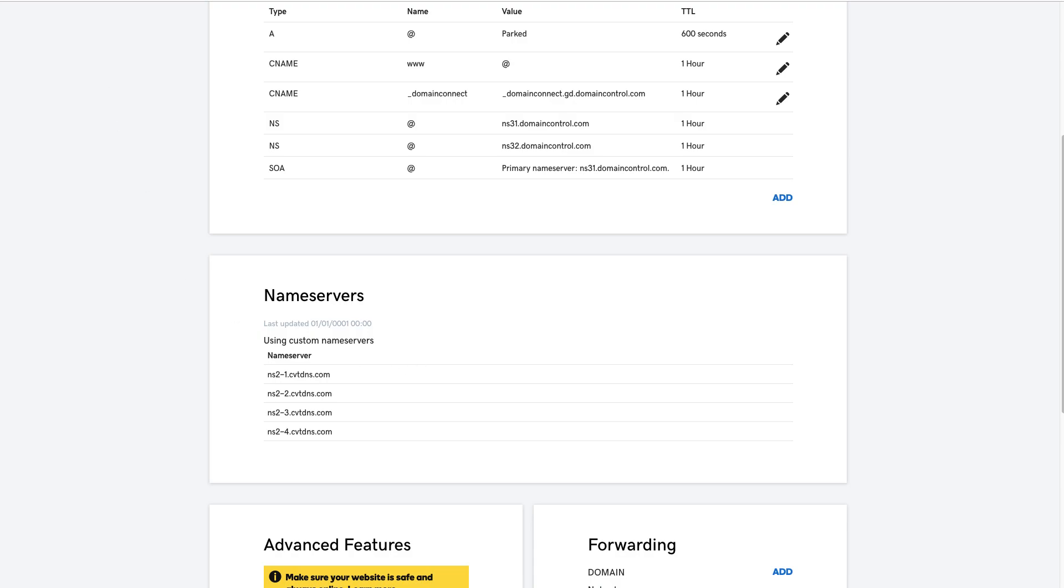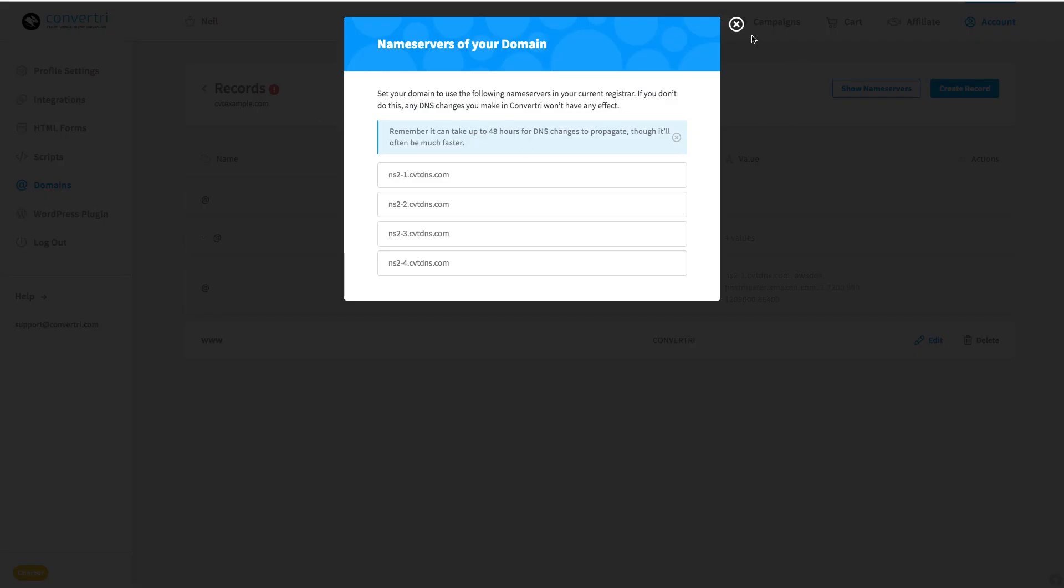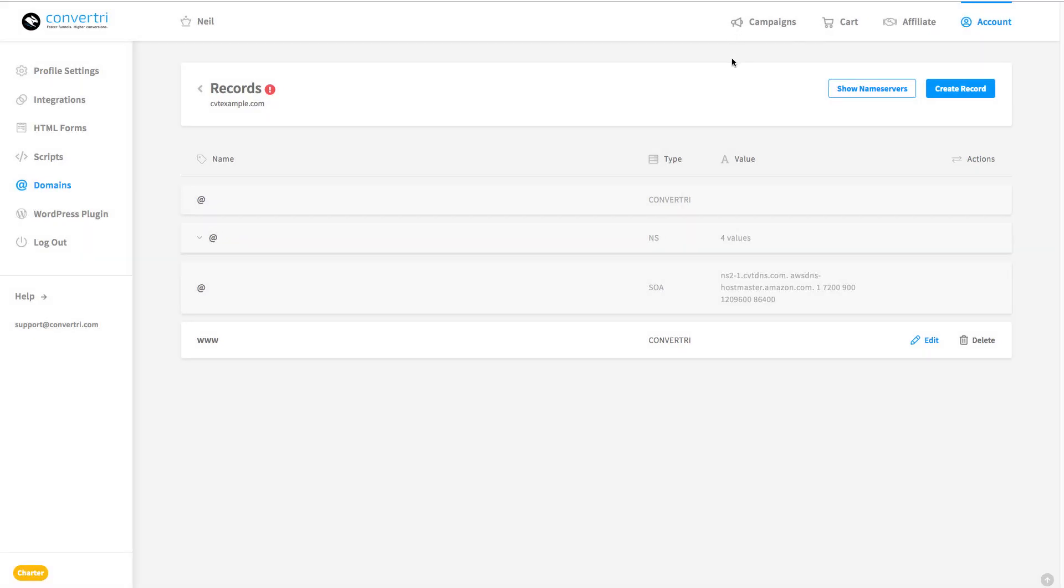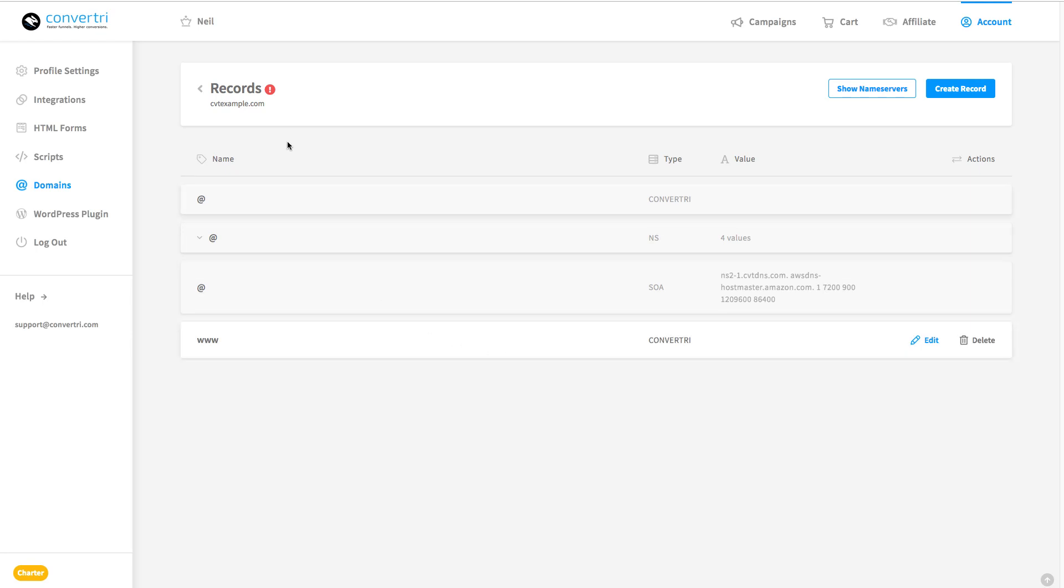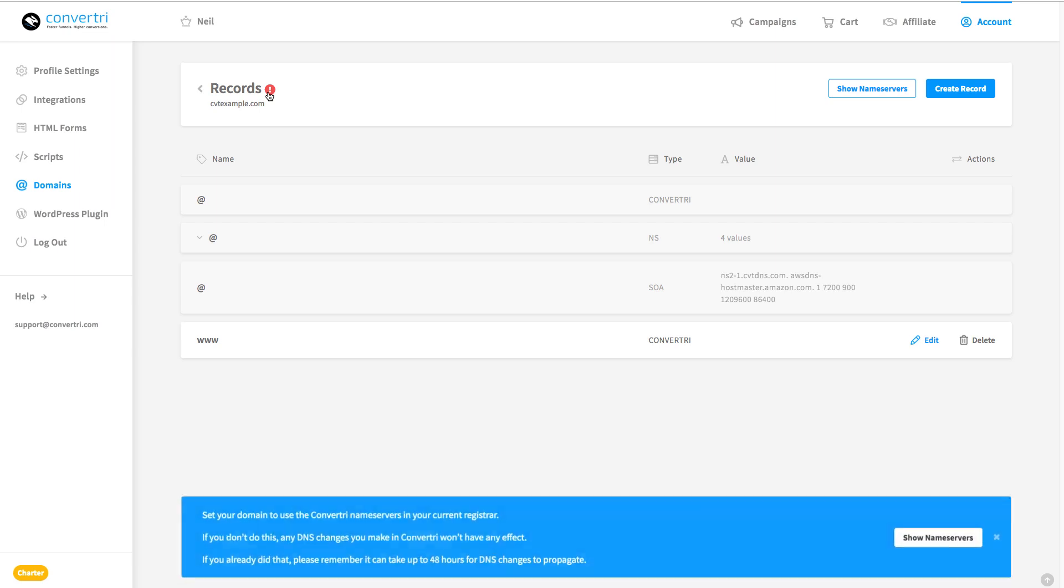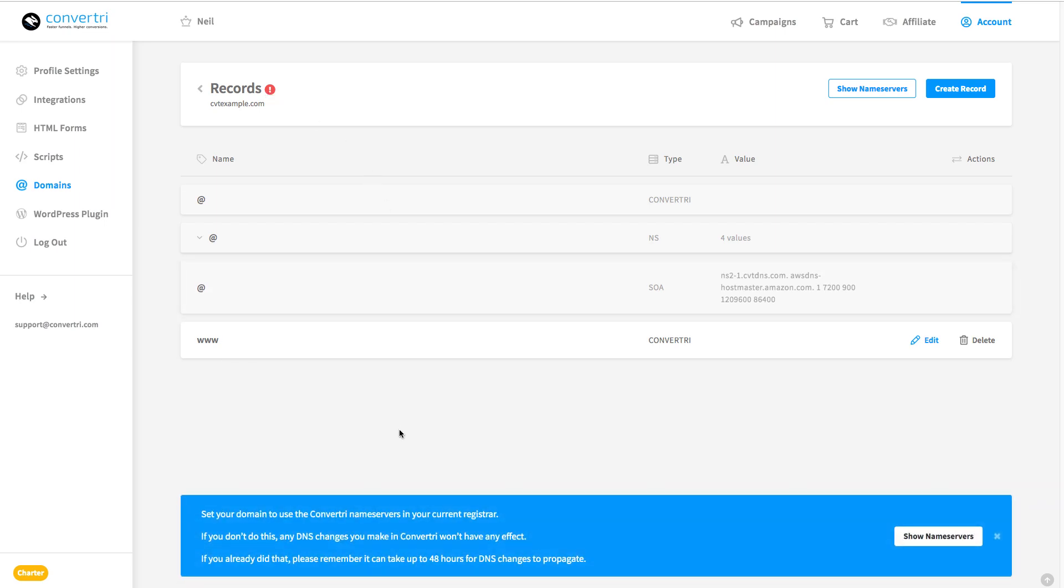So if we go back to ConvertTree, we'll see first of all that you automatically have this www record. Now that I'll come back to in a minute, but the important thing right now is this little warning symbol next to the records heading.